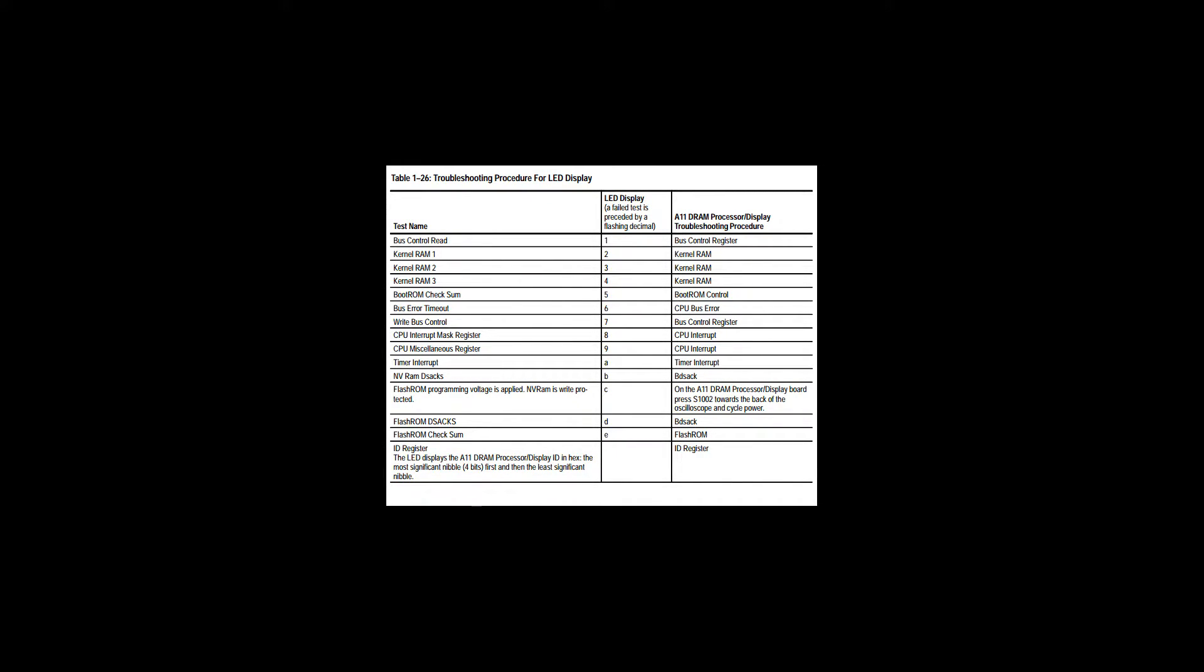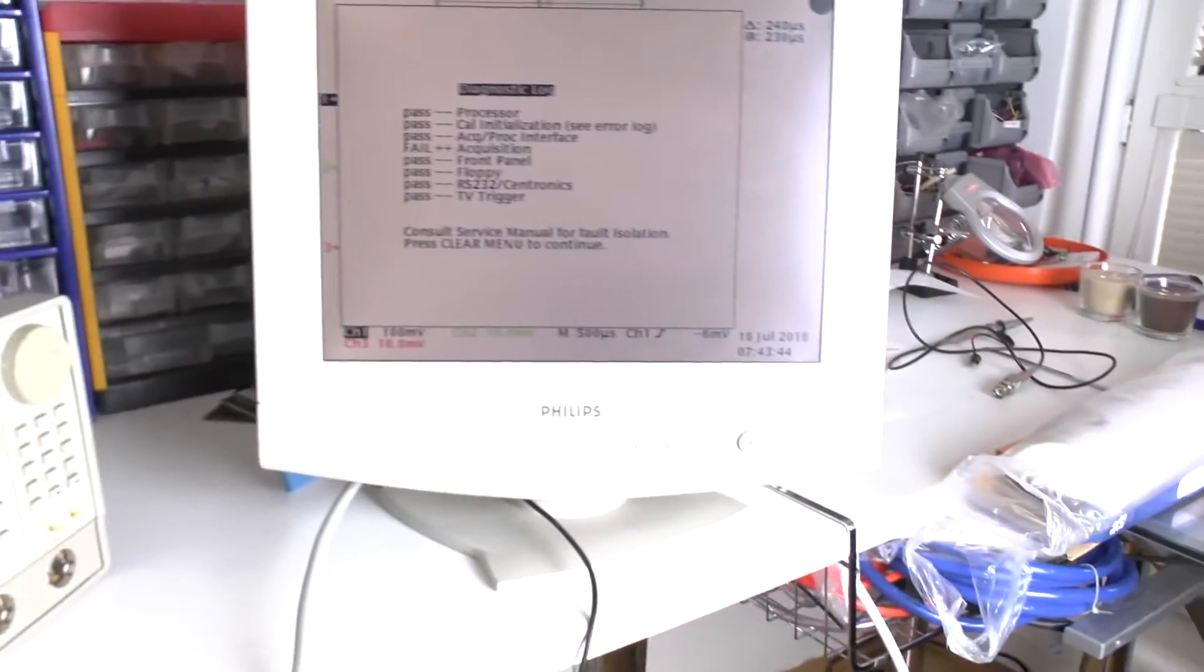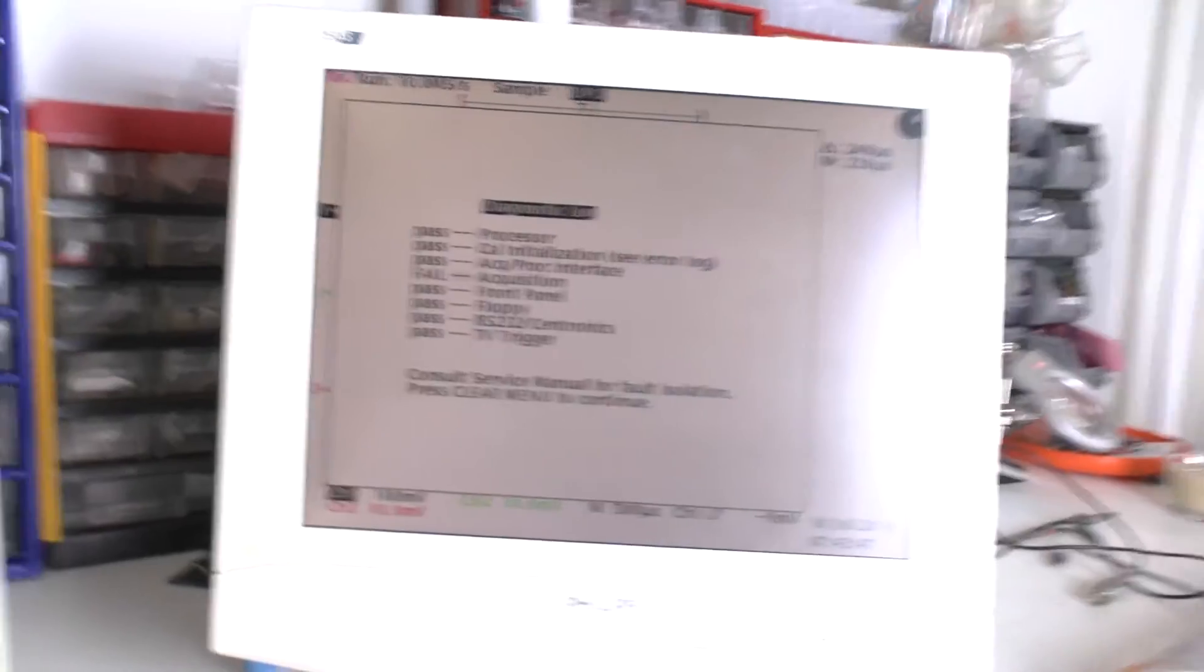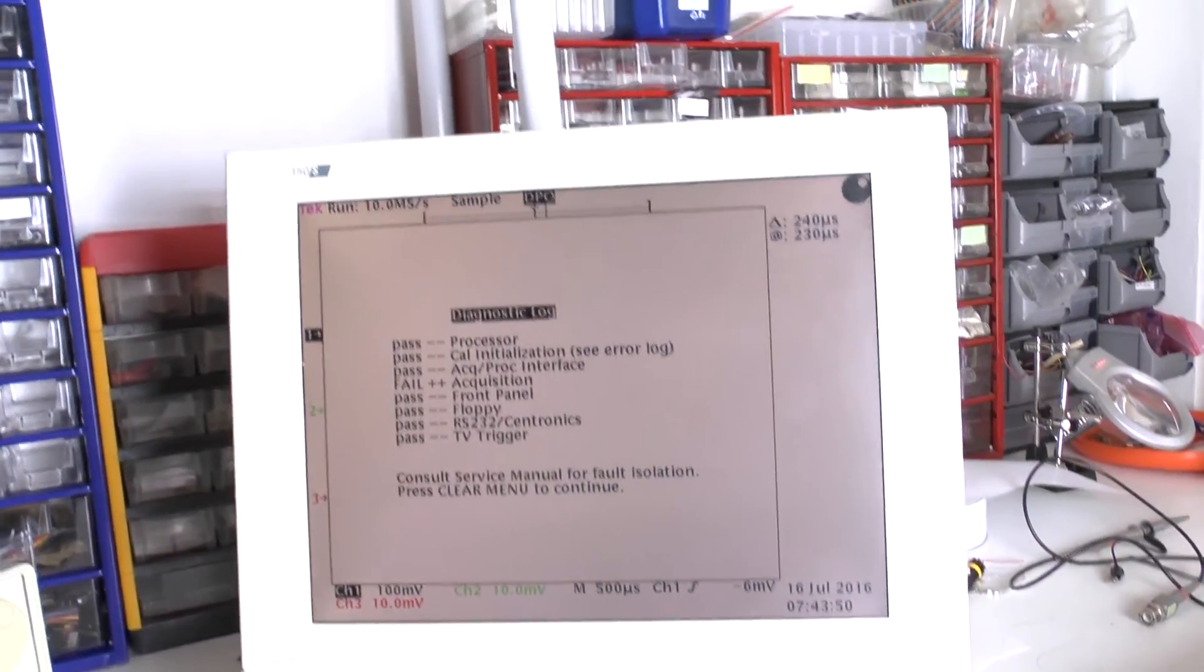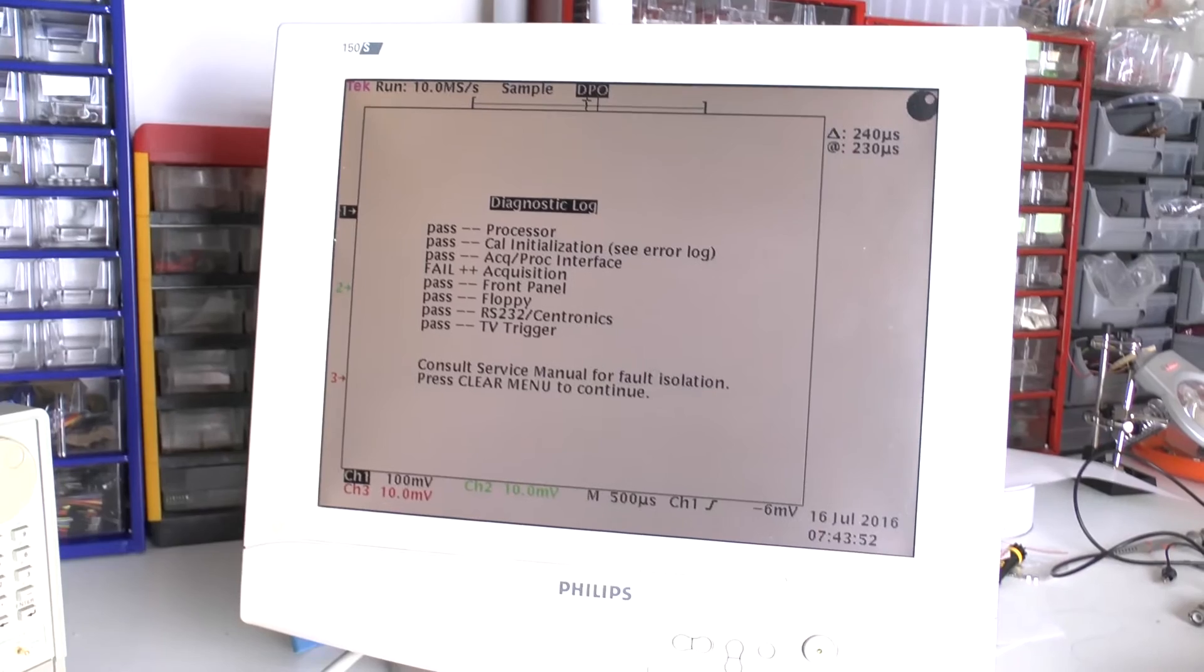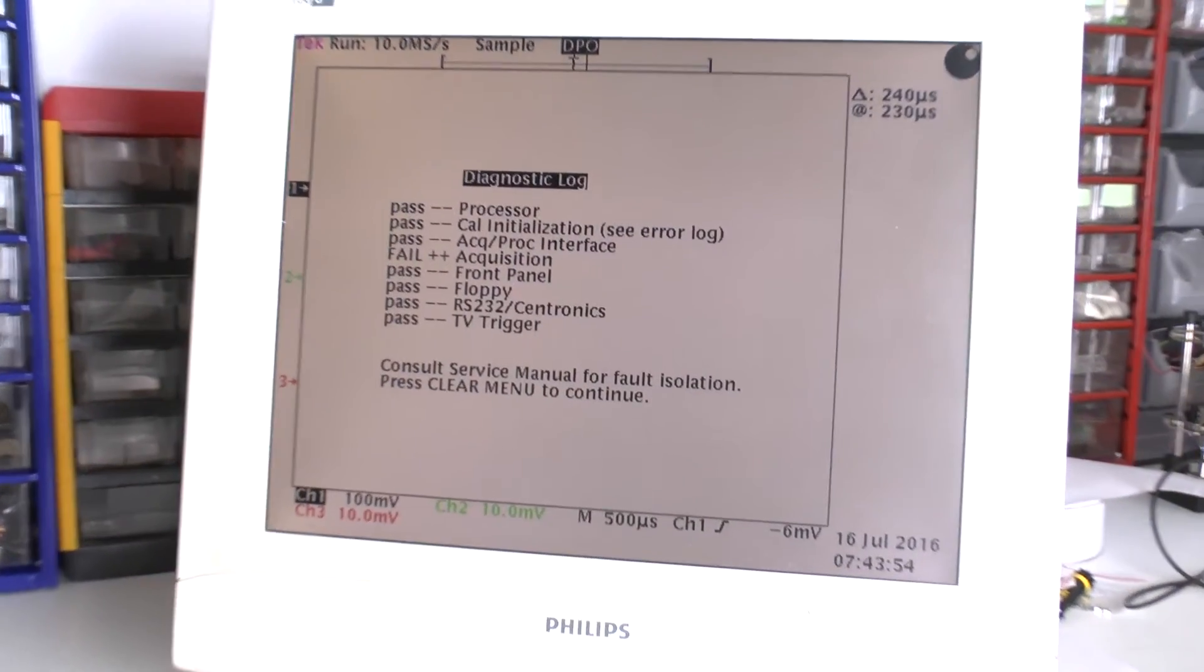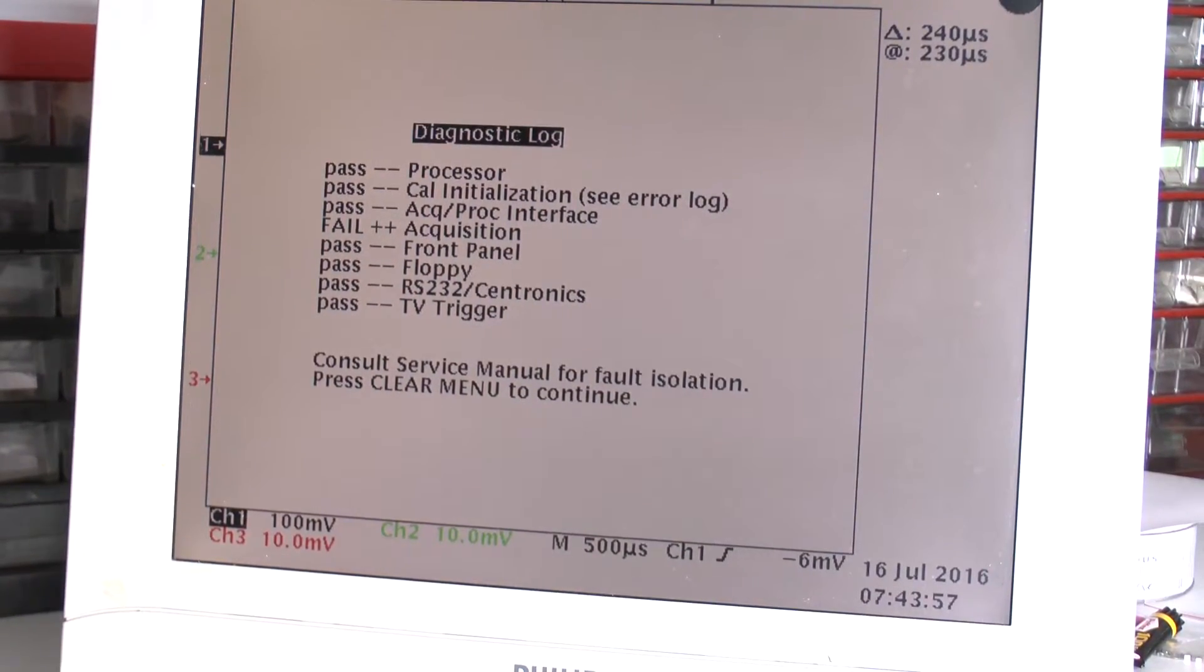Well, in the meantime our DPO has completed the booting cycle and shows us, having started up successfully, its error log. We see in the case of this particular DPO we've got one fail in the acquisition interface.